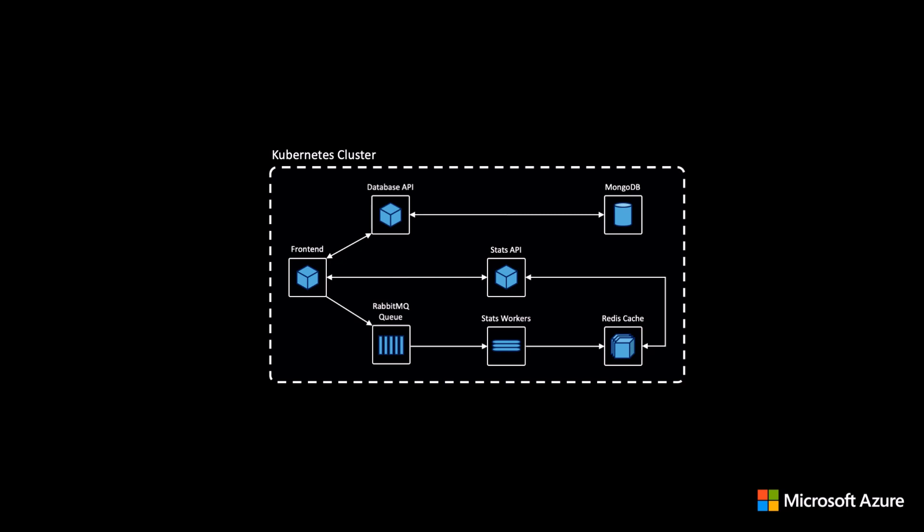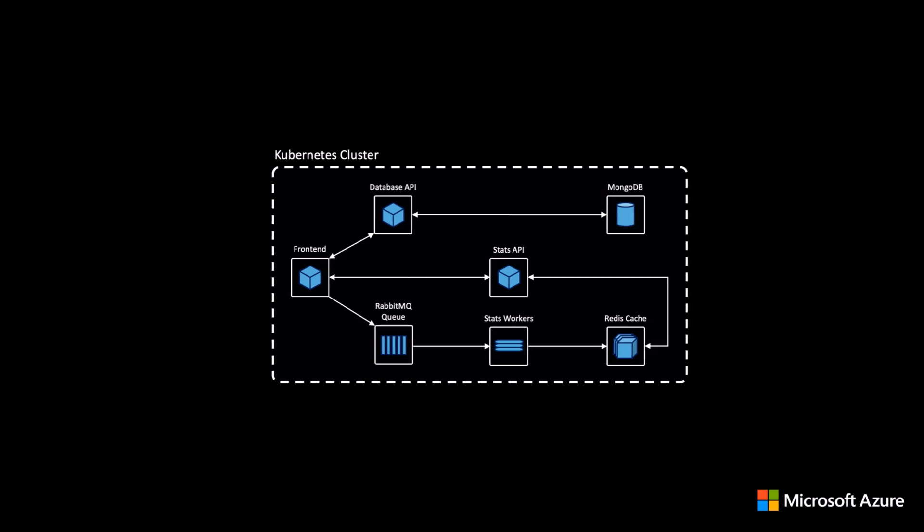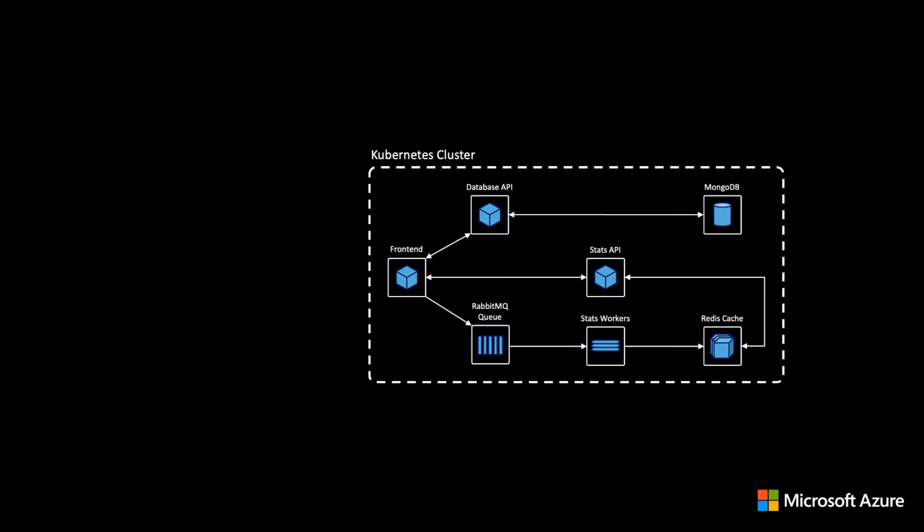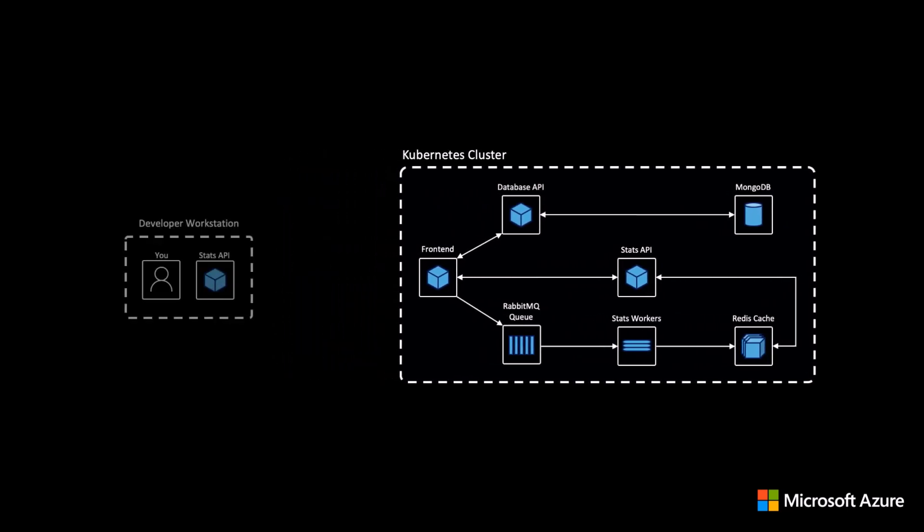As a developer working on this type of application, how do we debug one of these components, let's say, the backend stats API service, and be confident that our code changes will behave as expected in the context of the full application, and not having to spend excessive time manually configuring and sourcing the dependencies and services on a development machine?